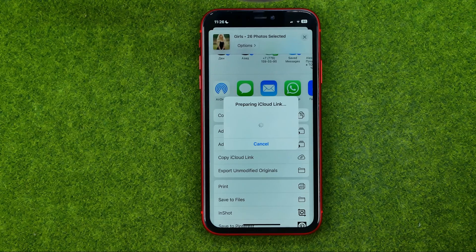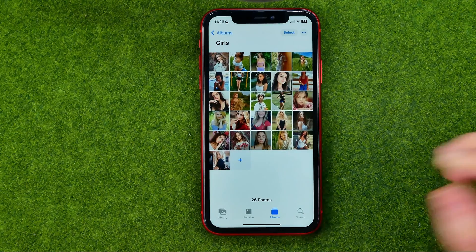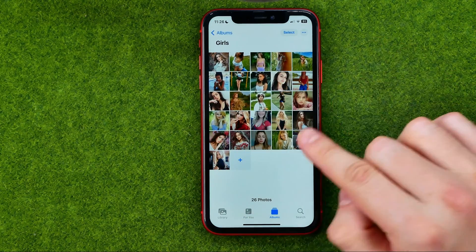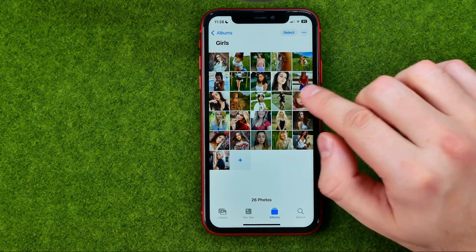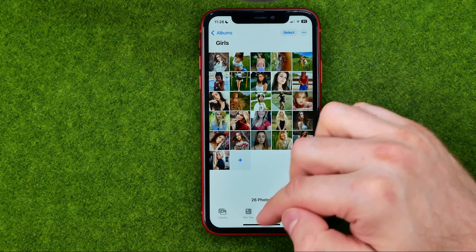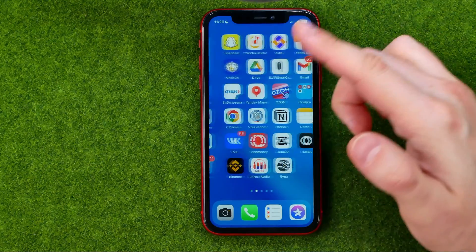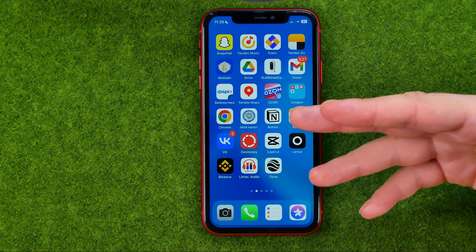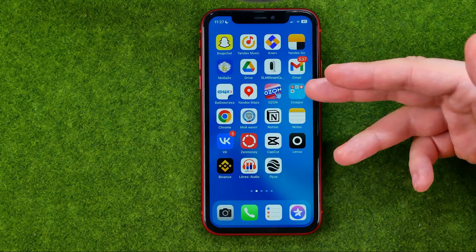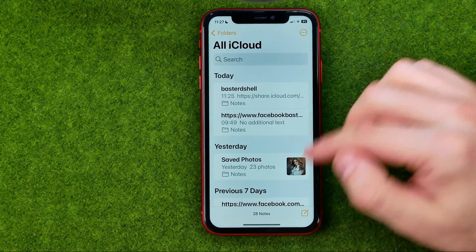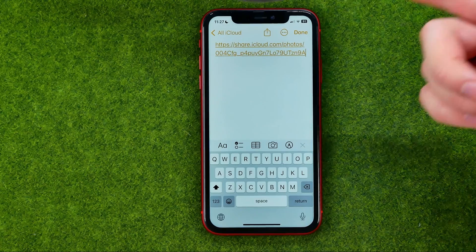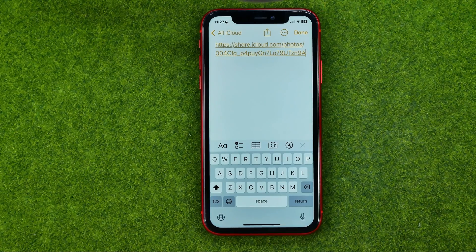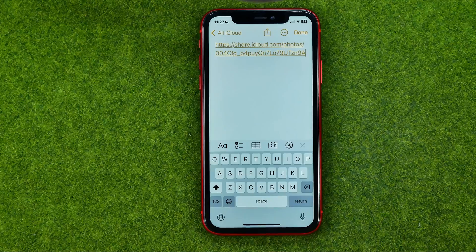After a couple of seconds the link will be copied to the clipboard. It may not show a confirmation, but be sure the link is already copied. To paste it, just open any social media platform, messenger, or text editor and paste that URL. If this video helped you out, don't forget to hit the like button.